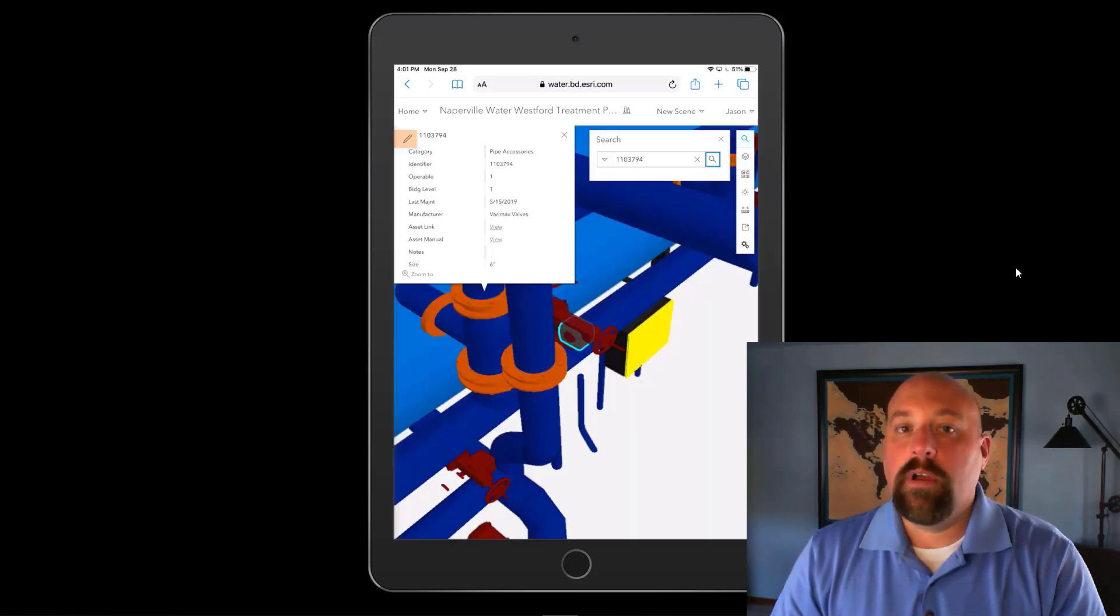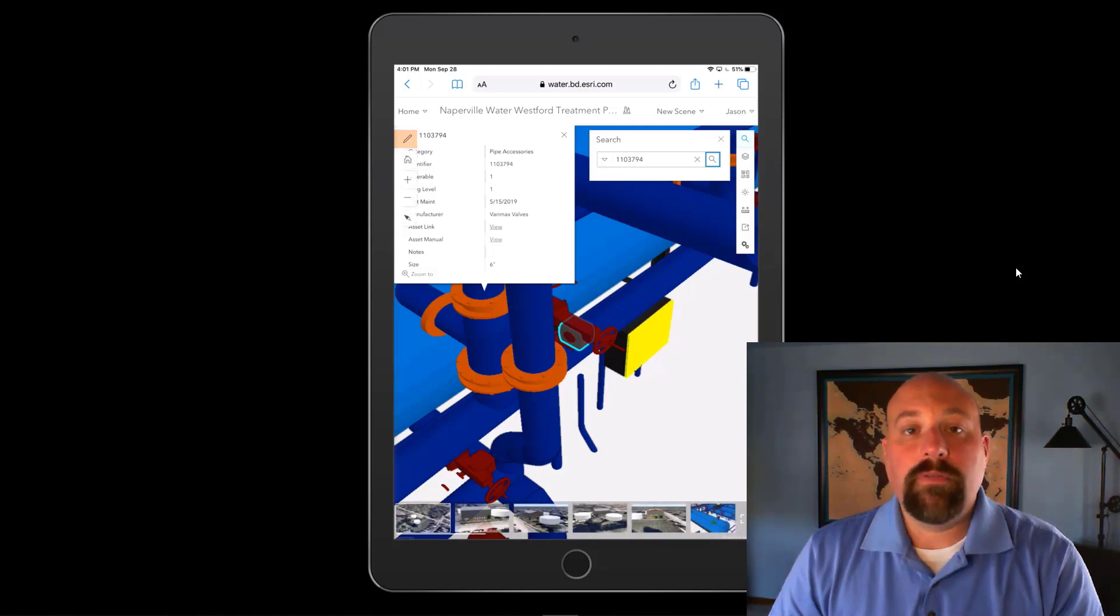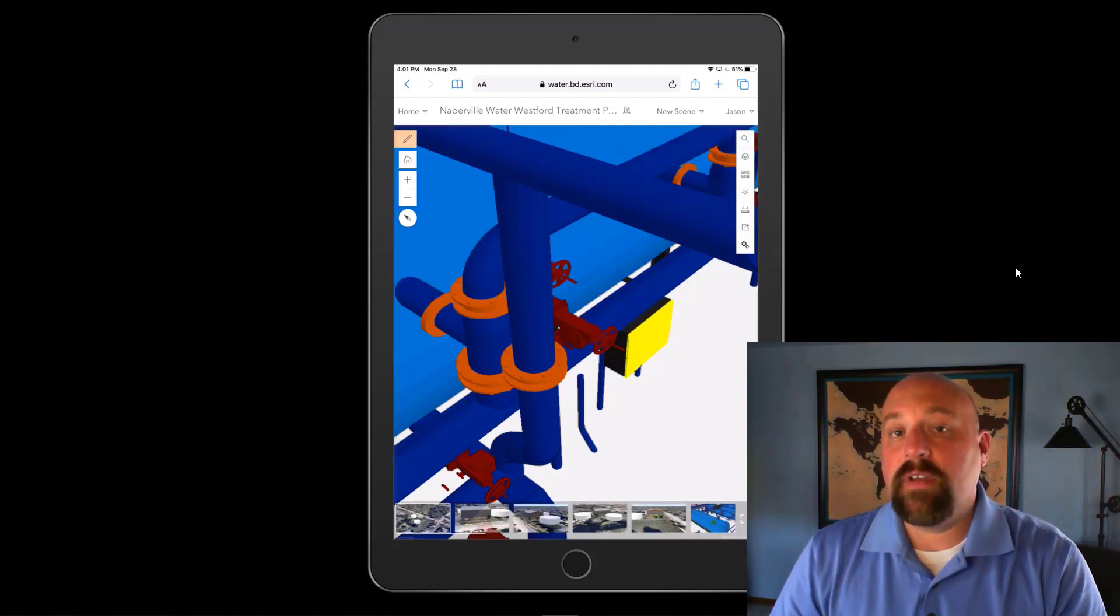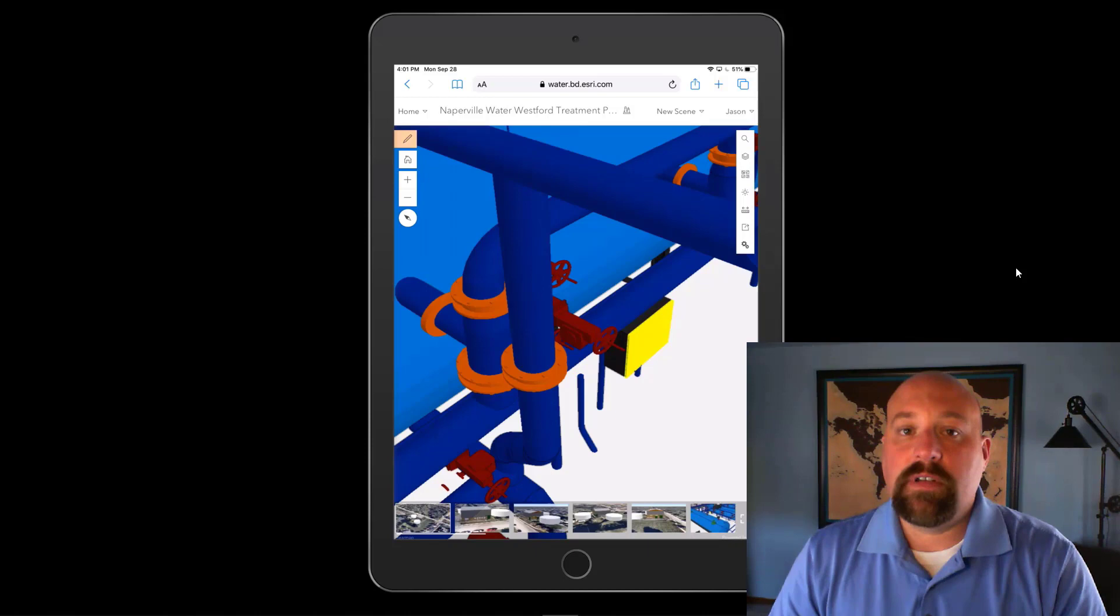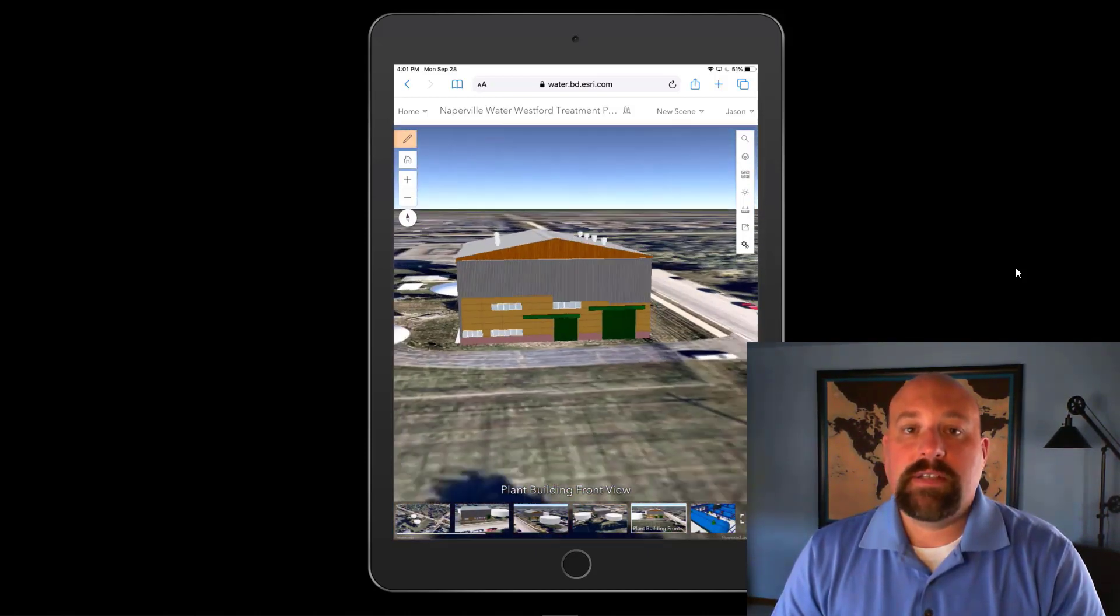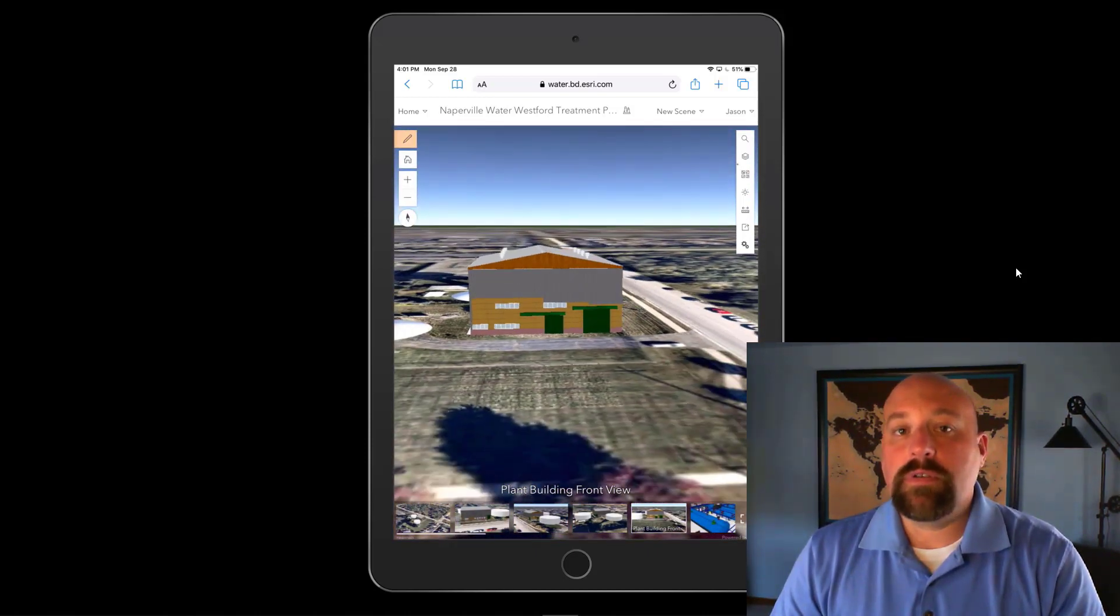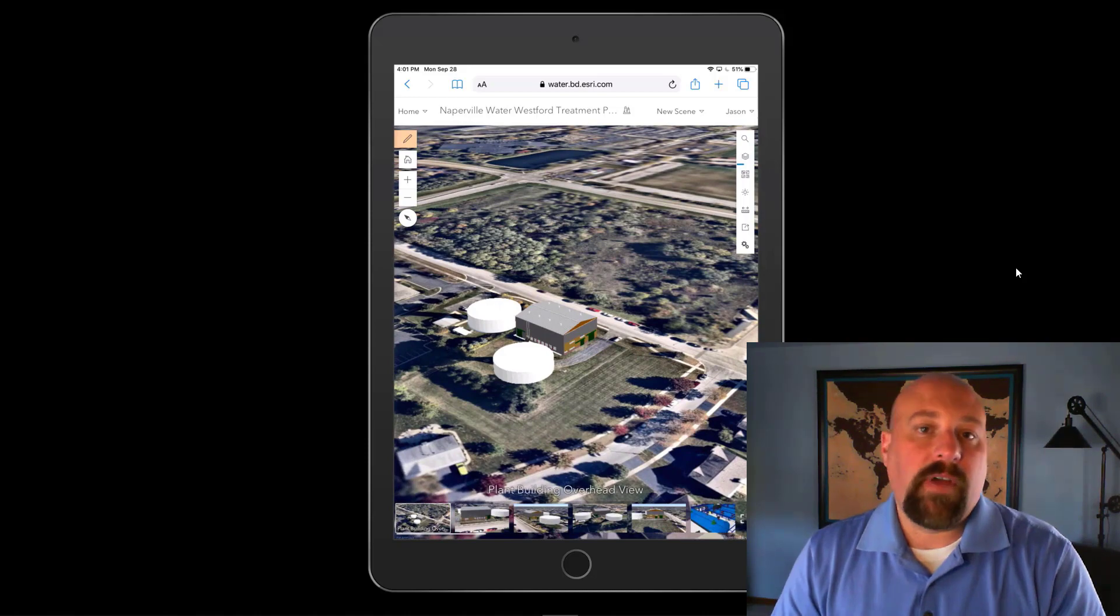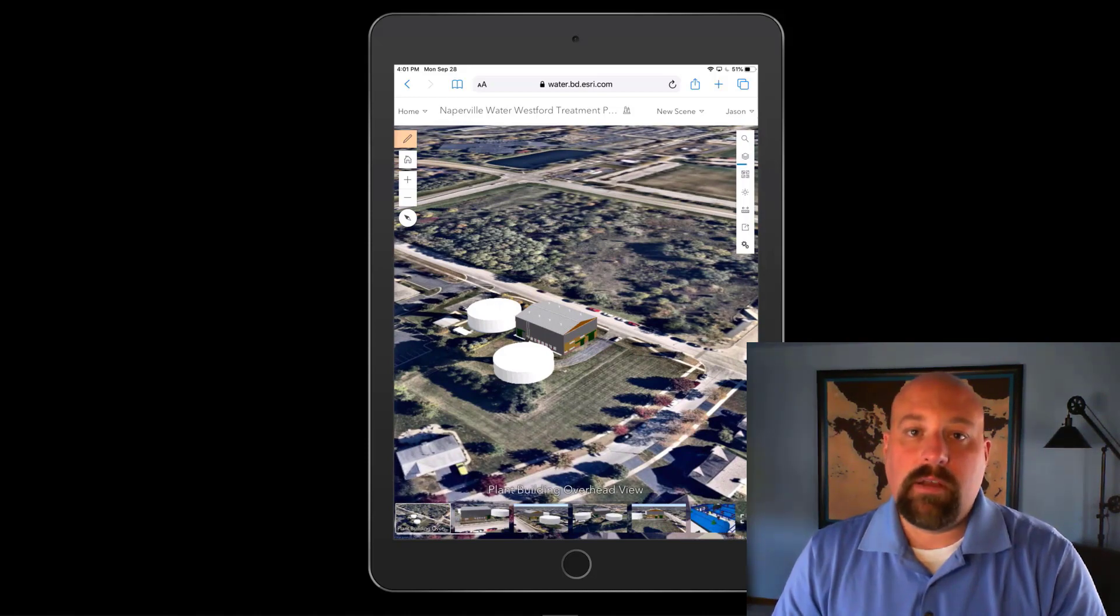This is very helpful for not only supervisors, but also field crews to be able to have this kind of information at their fingertips while they're out in the field to ensure the safety of crews and that their response is the most effective that it can be for every single event.